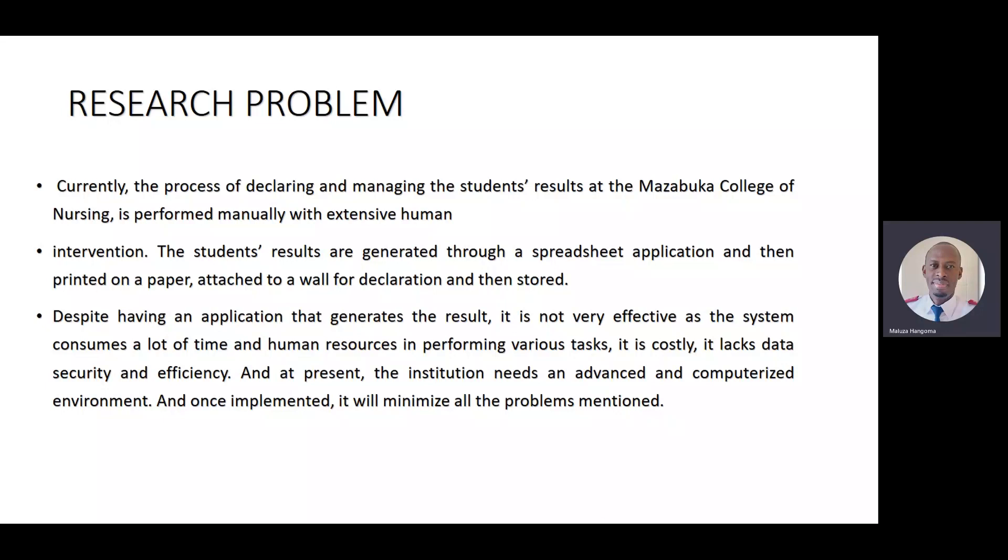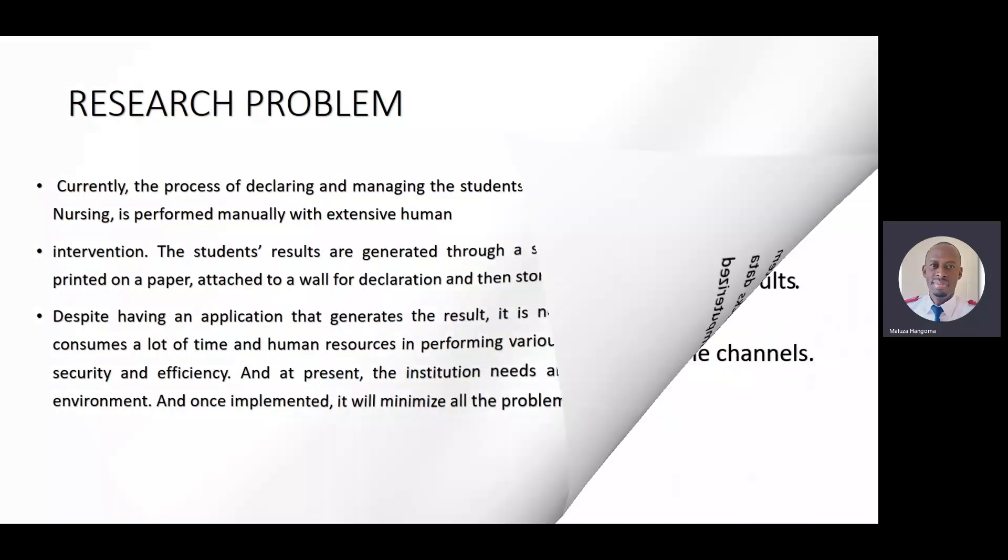Despite having whatever system they're using, it's very ineffective. The system consumes a lot of time and human resources in performing various tasks. It is costly, lacks data security and efficiency. At present, the institution needs an advanced and computerized environment. And once implemented, it will minimize all the problems mentioned.